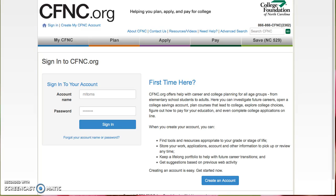Once you have your CFNC.org account, you can complete the interest profile. To do that, go to CFNC.org and sign in.